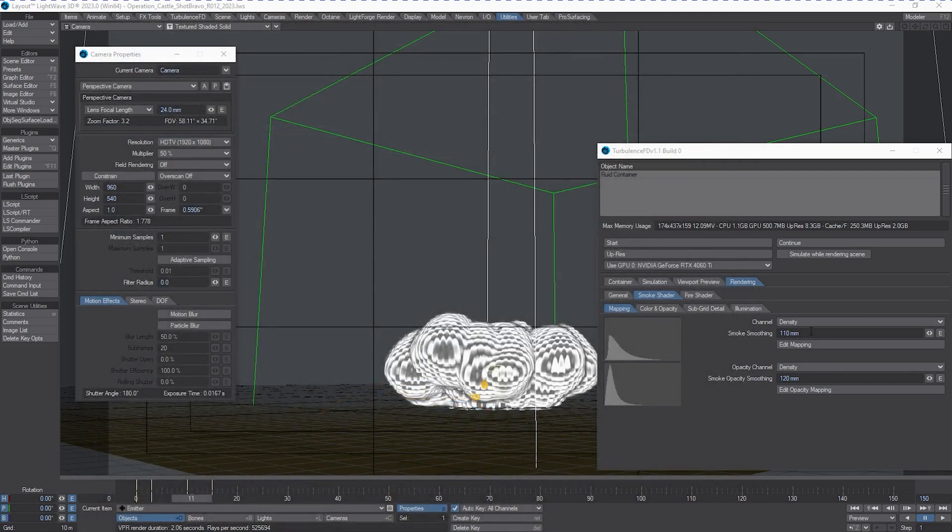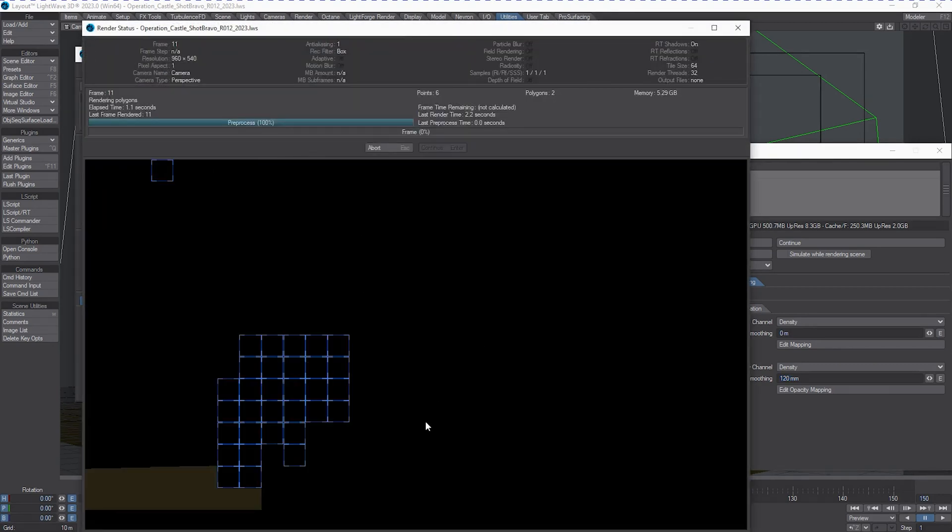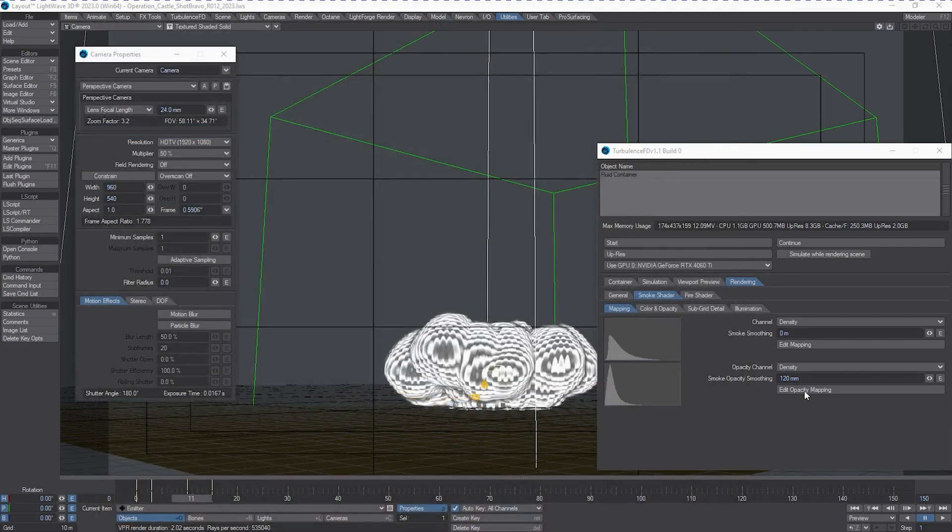Okay, so we're just going to turn it to zero really quickly. You'll see the difference. Turn the intensity smoothing off as well. You can see how much it changes the outer edge.